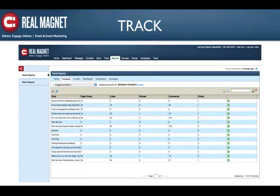And finally, Track — all engagement metrics, from email opens and clicks to retweets and mentions to comments, are all collected in one place and provide key insights into your marketing initiatives. Let's log in and see how we accomplish this.